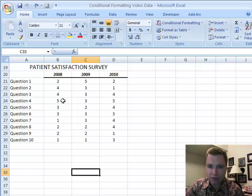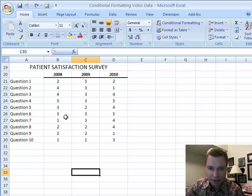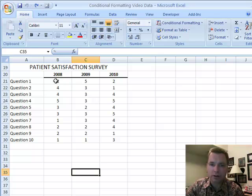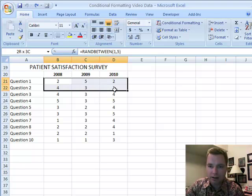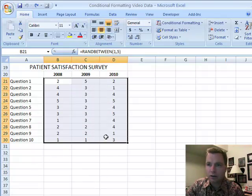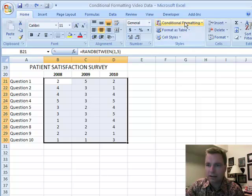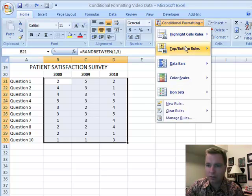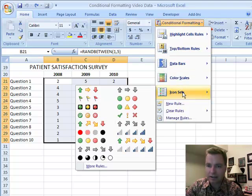And so we can print out 1s, 2s, 3s, 4s, but it's kind of hard to see from year to year question 6 or question 2 or whatever. And conditional formatting can make this a lot easier to see. We're going to highlight the area, go to conditional formatting, go back to icon sets.